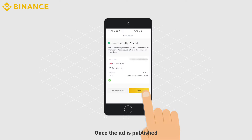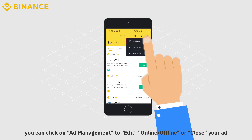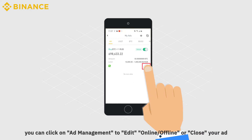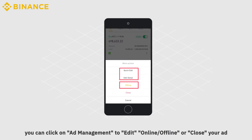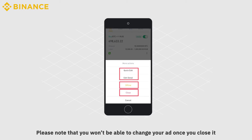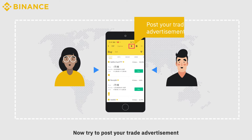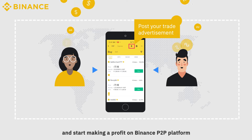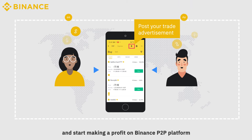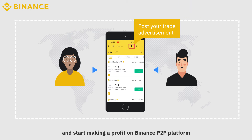Once the ad is published, you can click on Ad Management to edit, put online, offline, or close your ad. Please note that you won't be able to change your ad once you close it. Now, try to post your trade advertisement and start making a profit on Binance P2P platform.